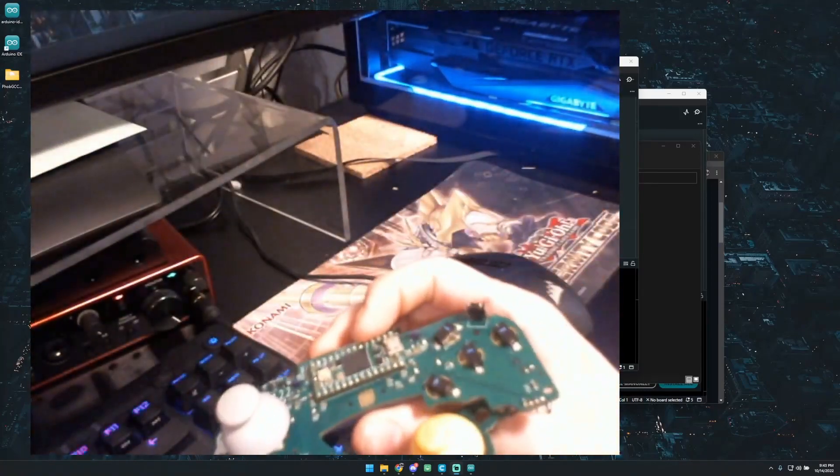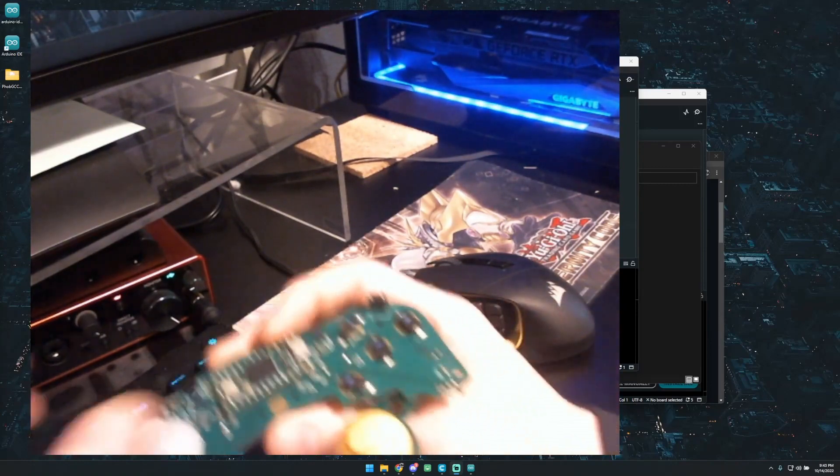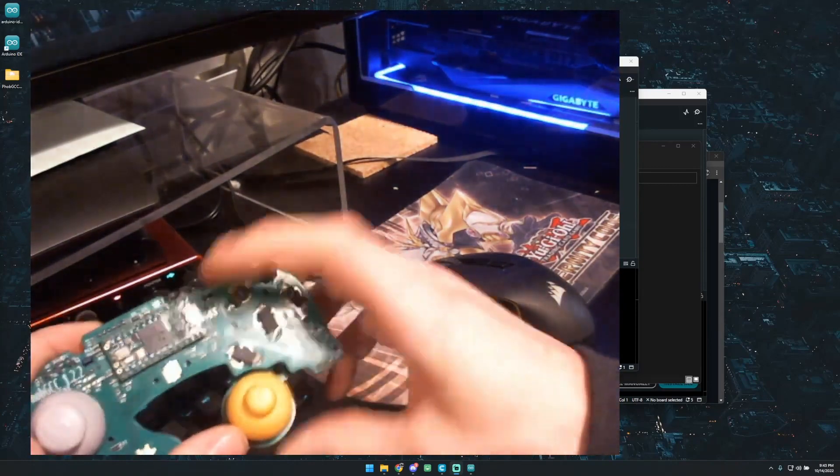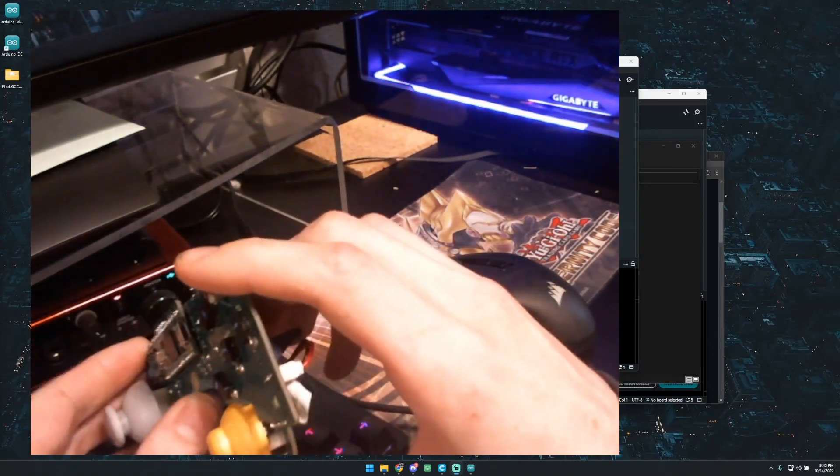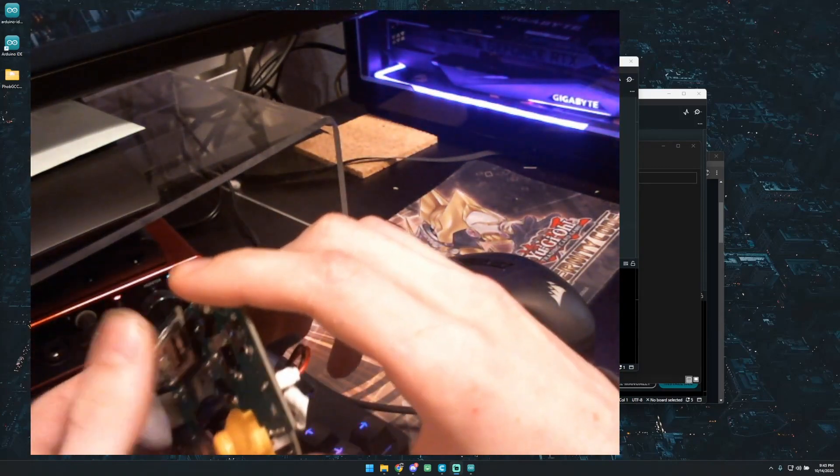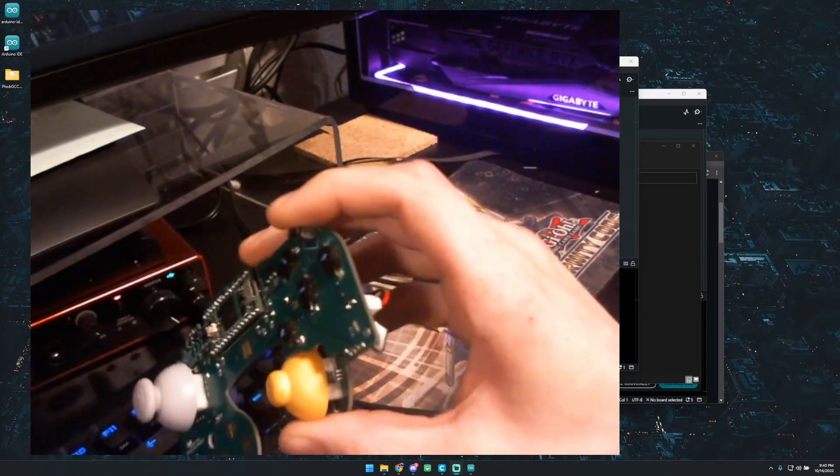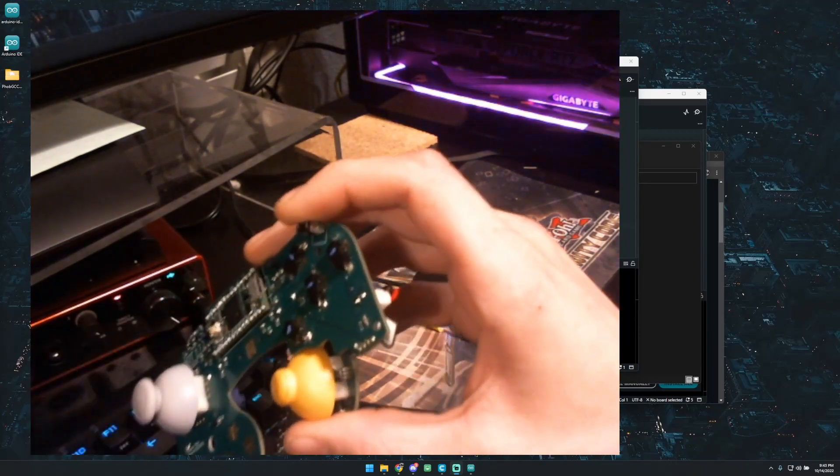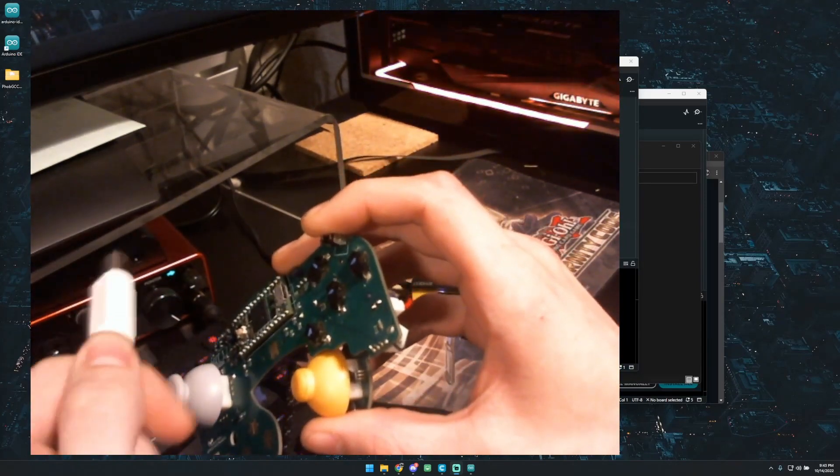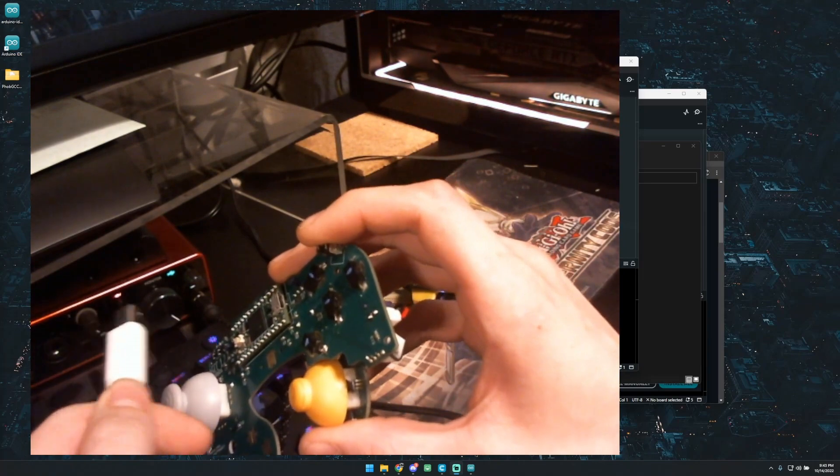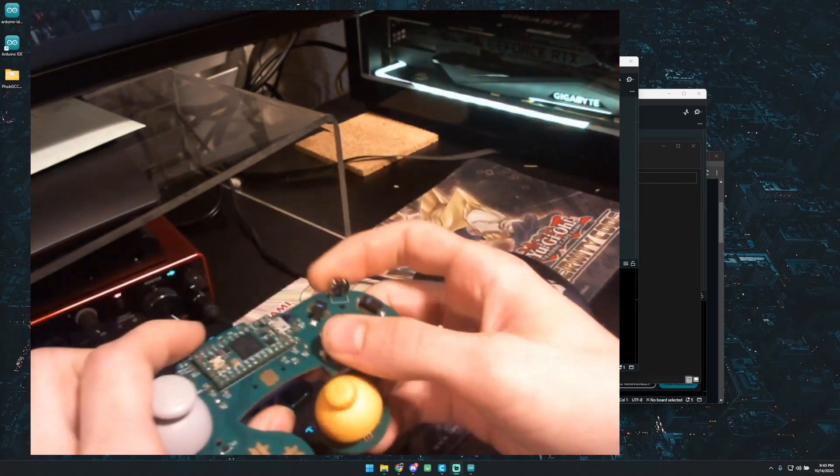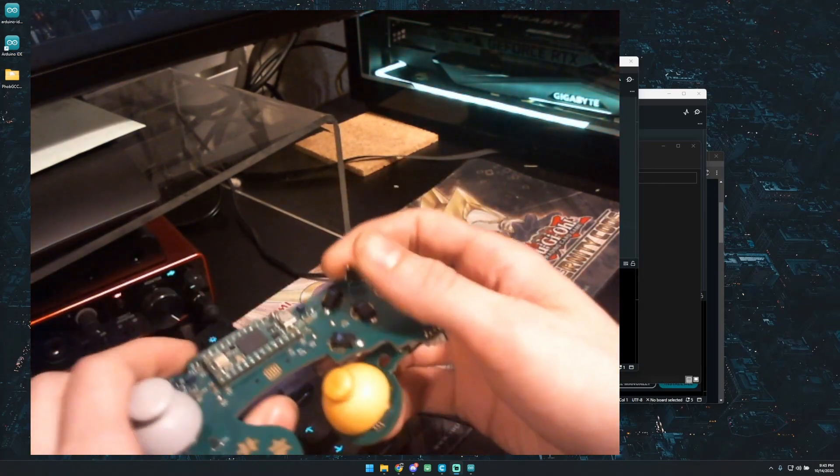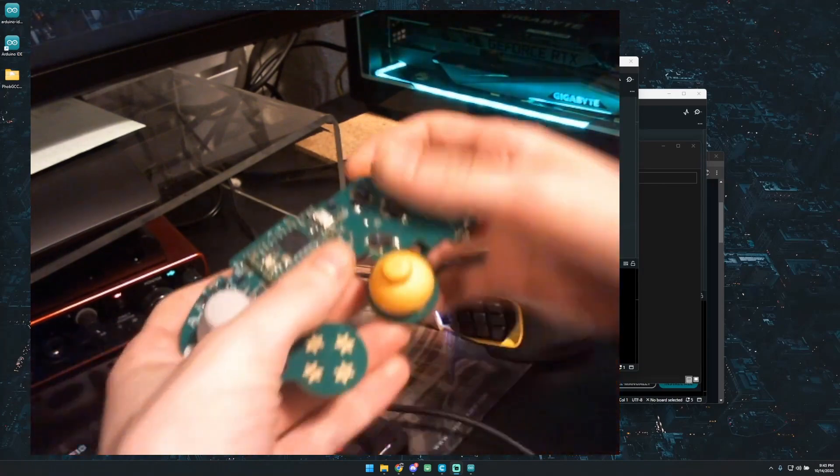What we're going to be interfacing with is the Teensy itself up here. So what we're going to need to do is plug into this USB-C. The only thing you want to make sure you don't do is have the controller plugged in while you do this. Always have this unplugged while you're flashing onto the Teensy, or you just never want to have them both plugged in.